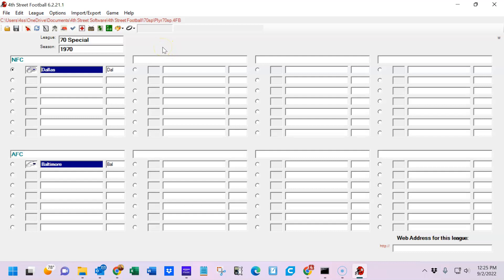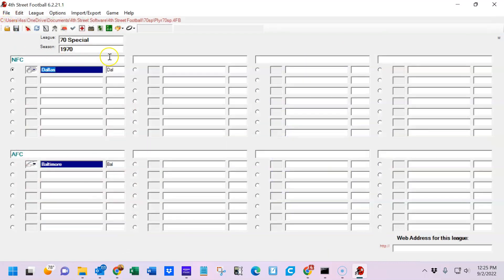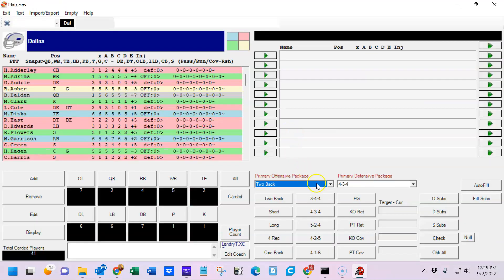I'm going to start a game, but first there are a number of different game options up here. This is the draft module, which allows you to take players, move them around, trade them, and assign them to teams. Then there's the lineup screen.